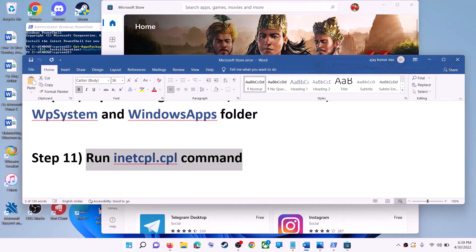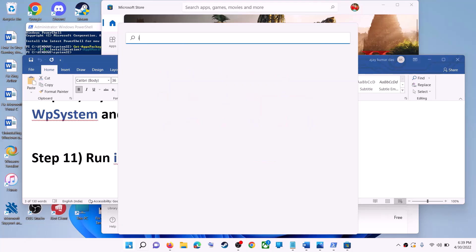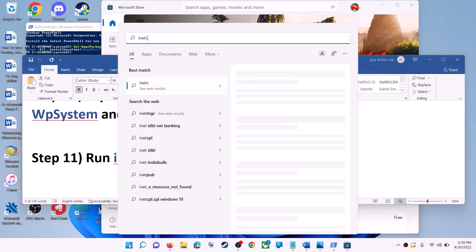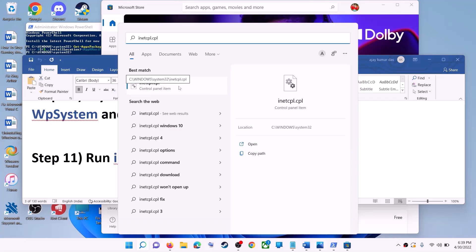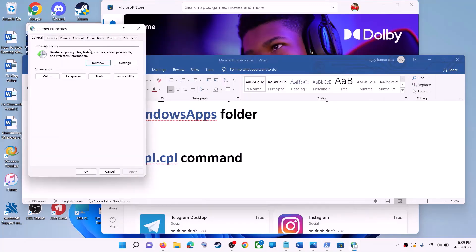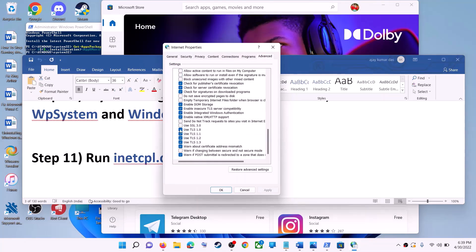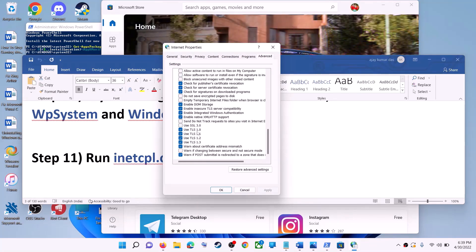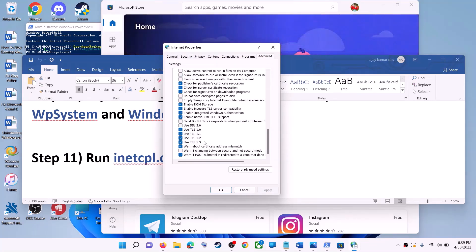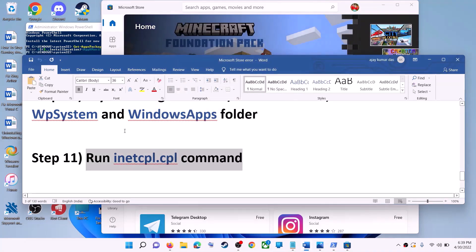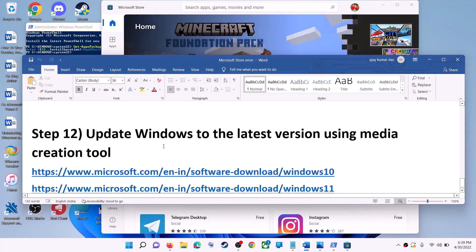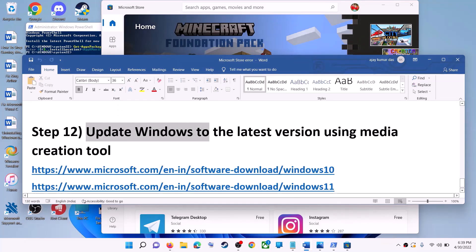The next step is to run the inetcpl.cpl command. Type 'inetcpl.cpl' in the Windows search box and click on it. Go to the Advanced tab, scroll down, and make sure Use TLS 1.0, Use TLS 1.1, Use TLS 1.2, and Use TLS 1.3 are all checked. Then click Apply and OK, and launch Microsoft Store.